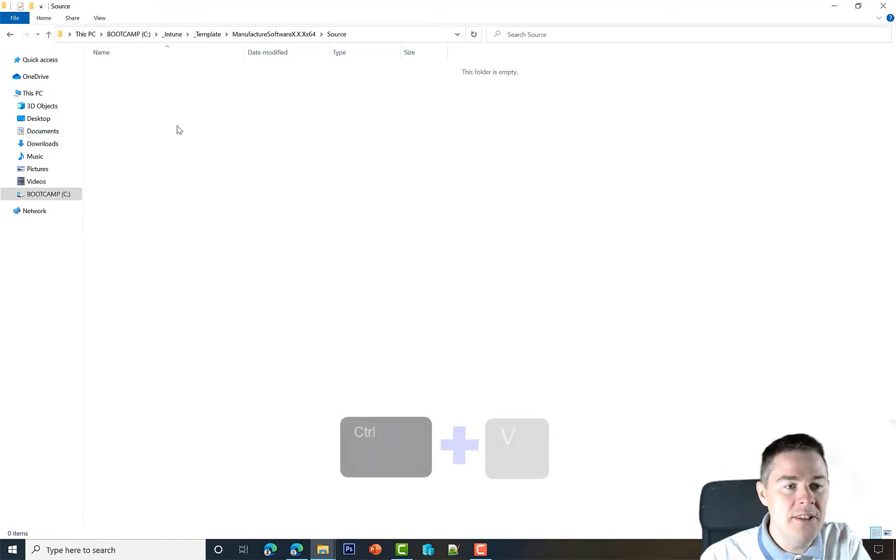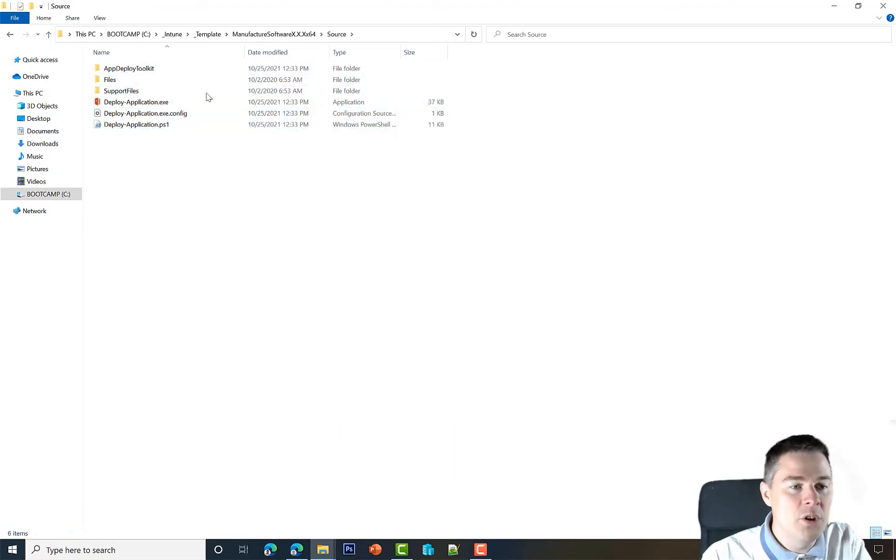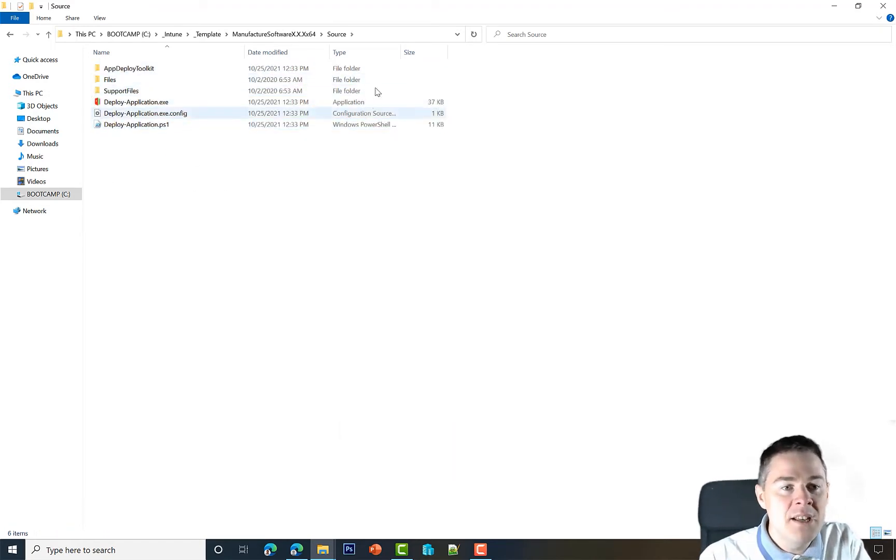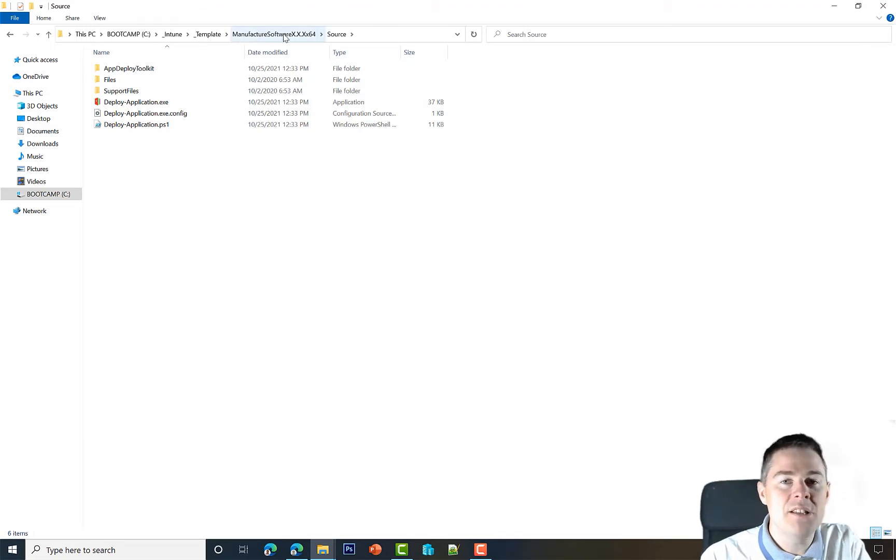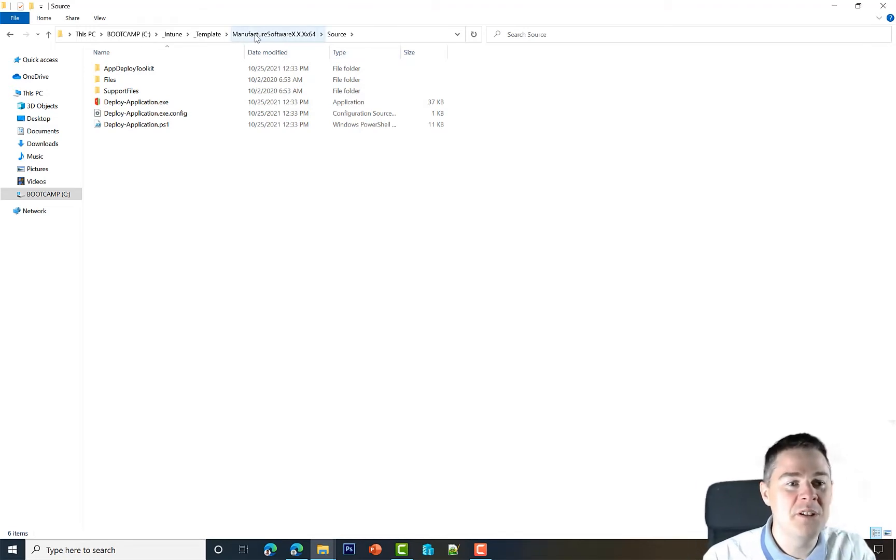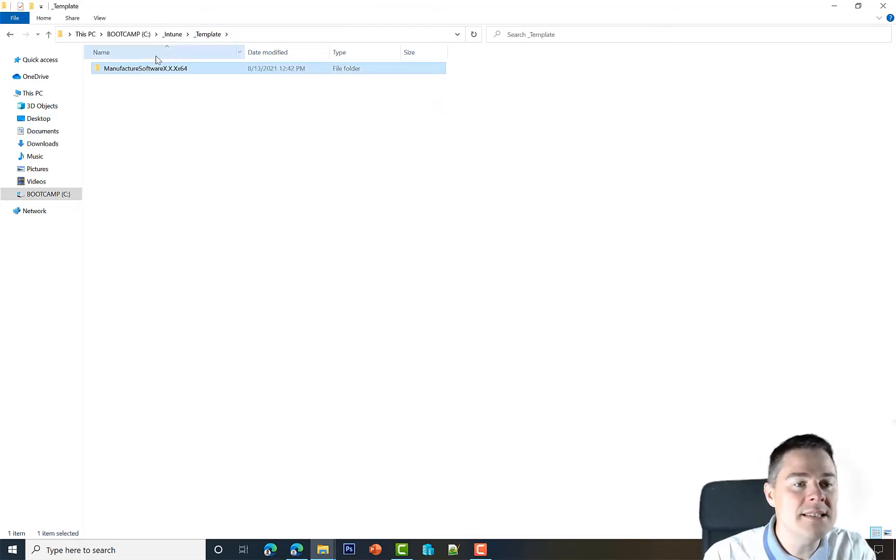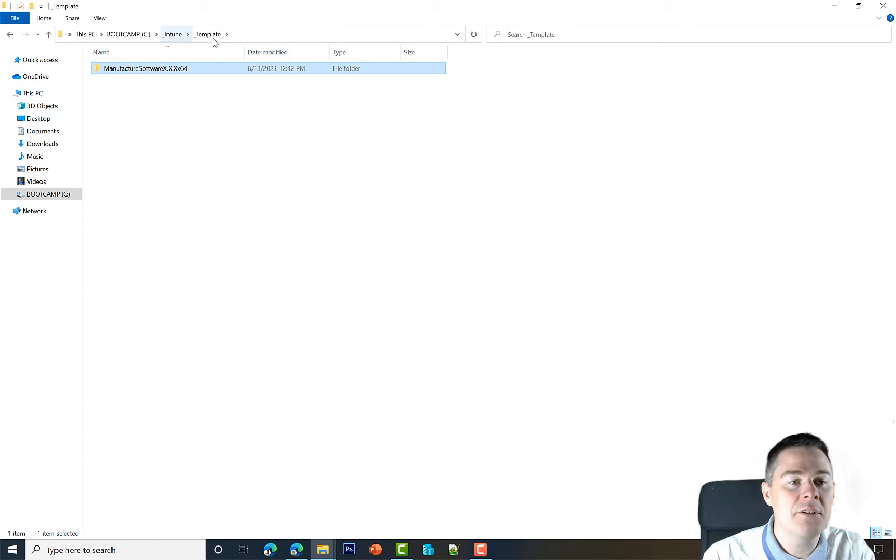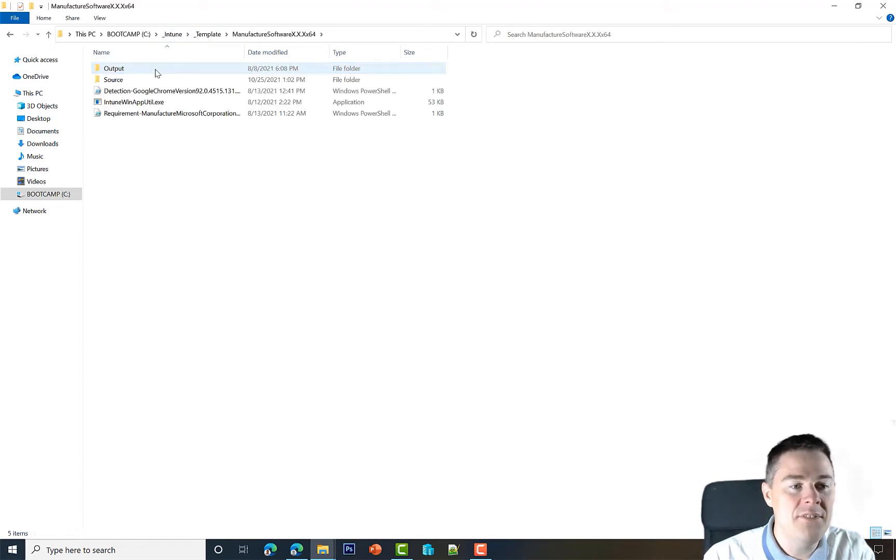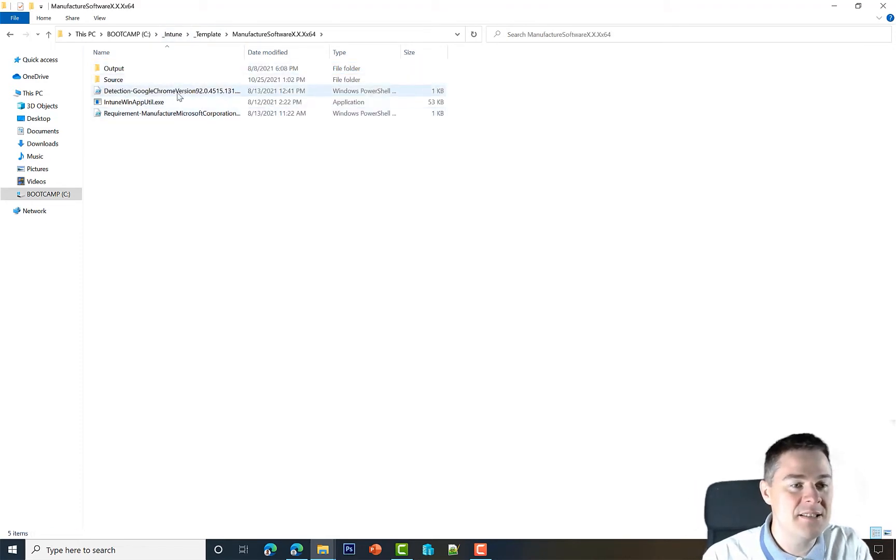In the source here, we want all this. I'm going to do a Control+V, so here we want all our files. Now we have updated the template. When we in a later video do Google Chrome with PS App Deployment Toolkit, we just need to copy this folder and create a new package and we already have the skeleton template. That's great.